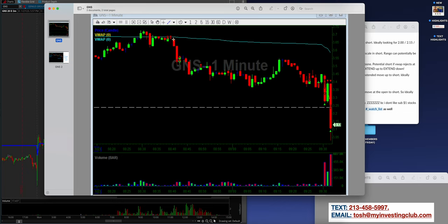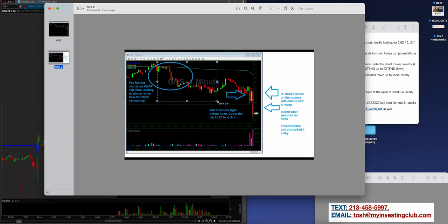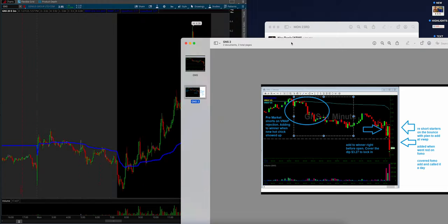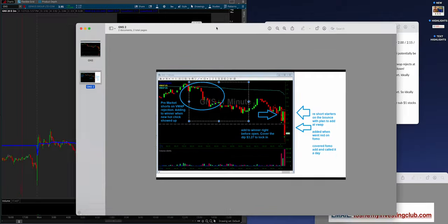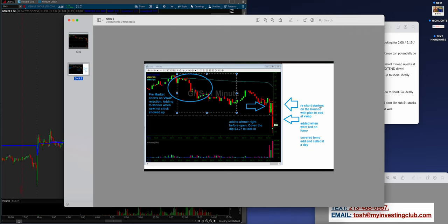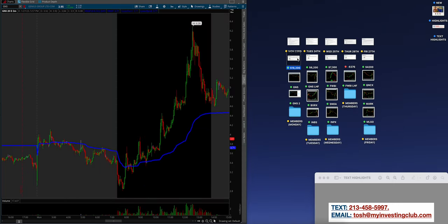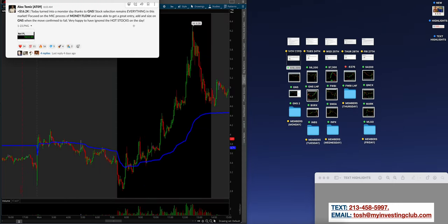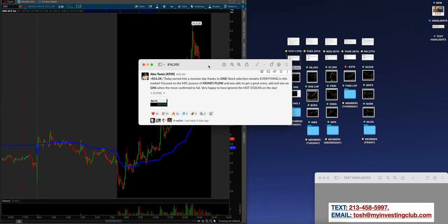Alex said overnight shorts might be stuck on those, so would even need an overextended move up to short, ideally looking to short for 425 and 450. As you can see, his entry point is at 340. He followed it down after smoke showing it at 365. Pre-market shorts on VWAP projection, added to winter when new hot chicks showed up. Then coming to open, having cushioned himself pre-market, following trend down. That's way under VWAP. It keeps testing, it becomes resistance. This was just beautiful.